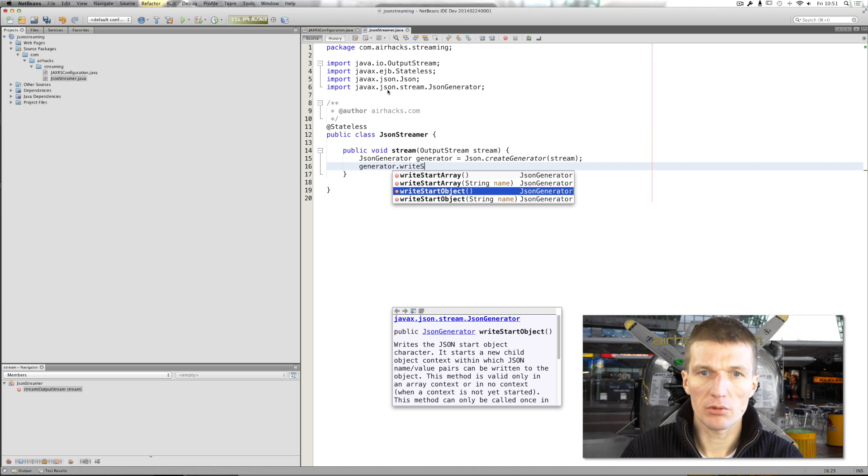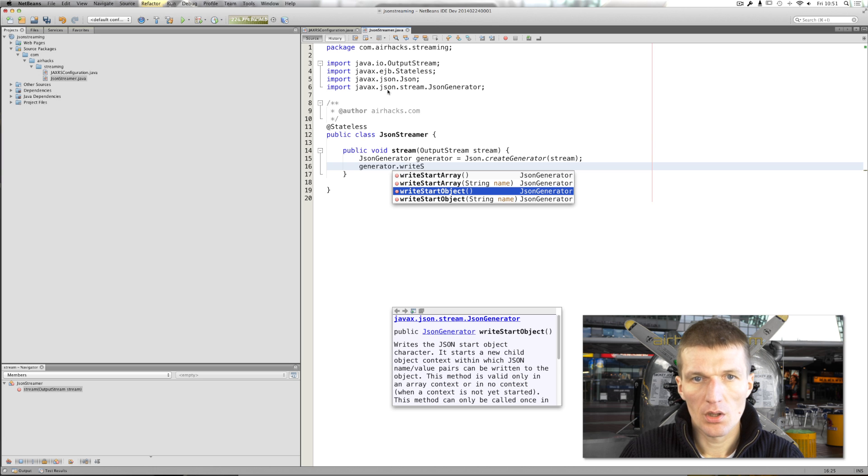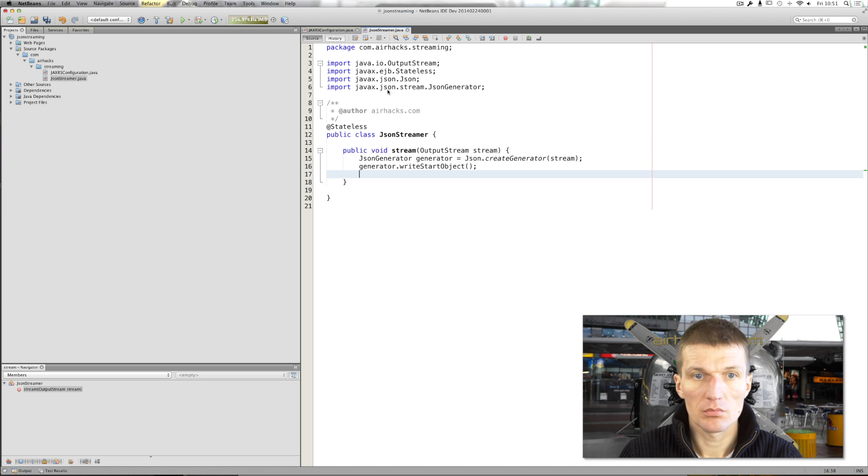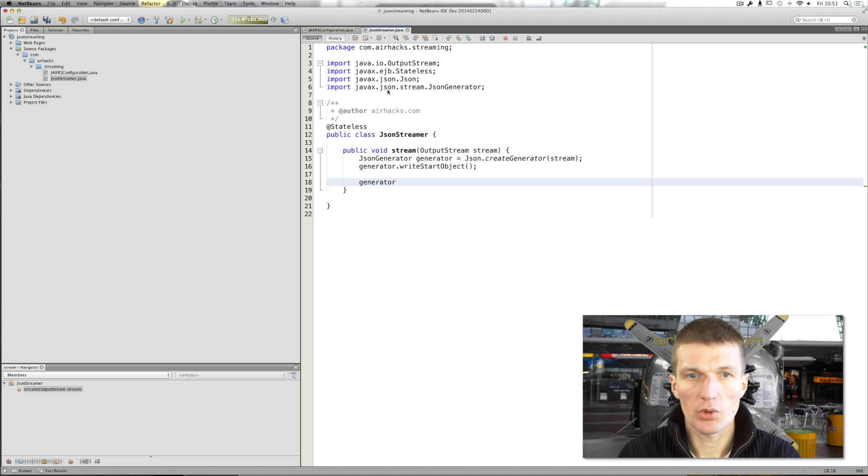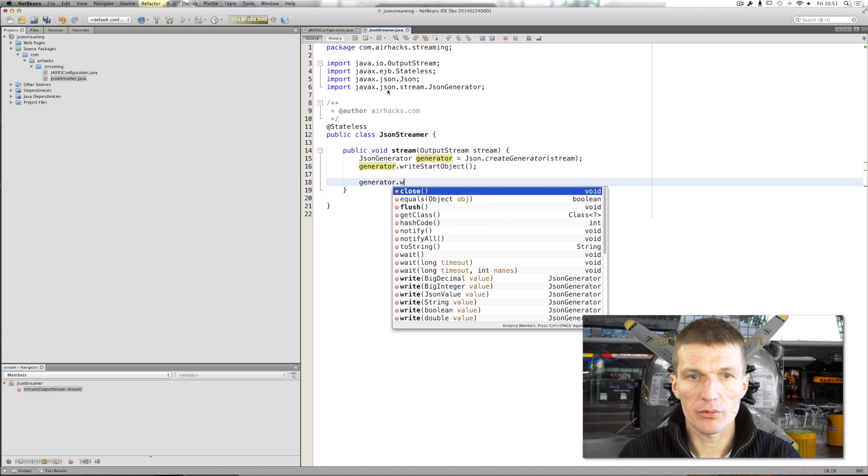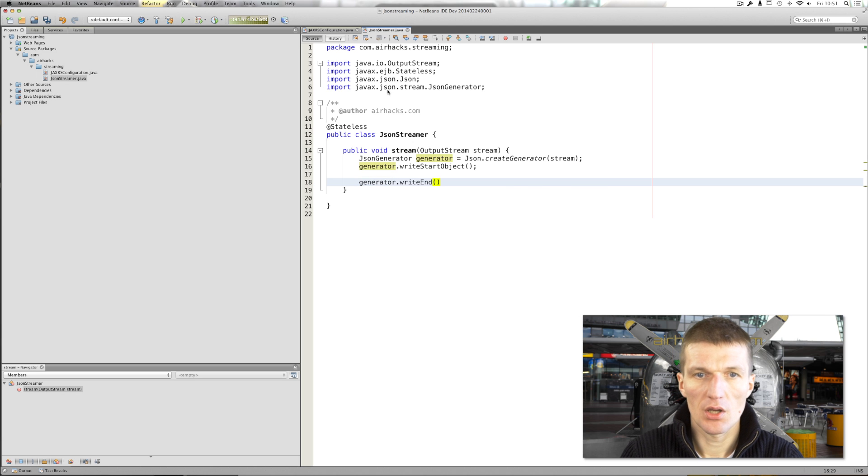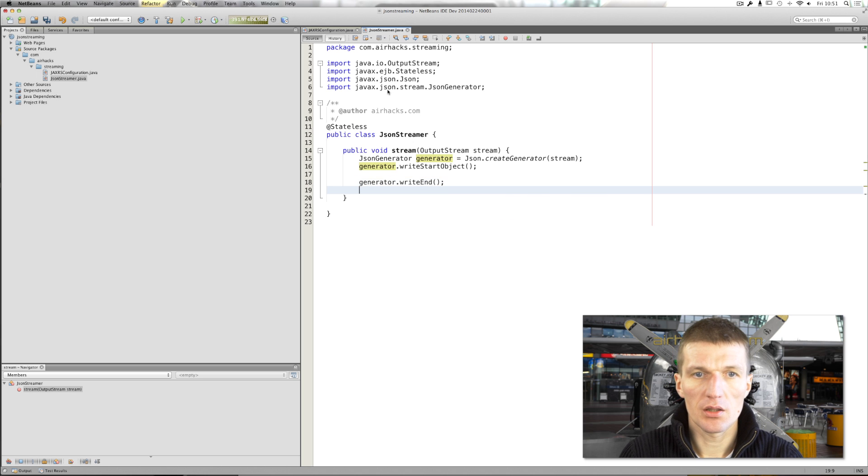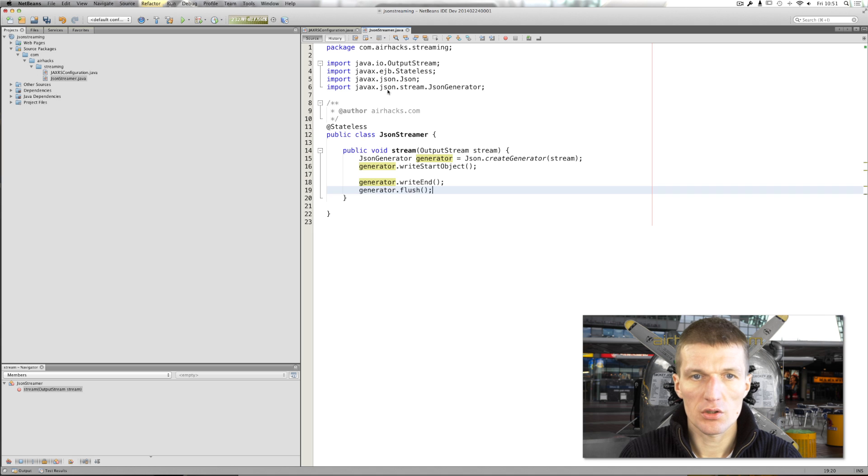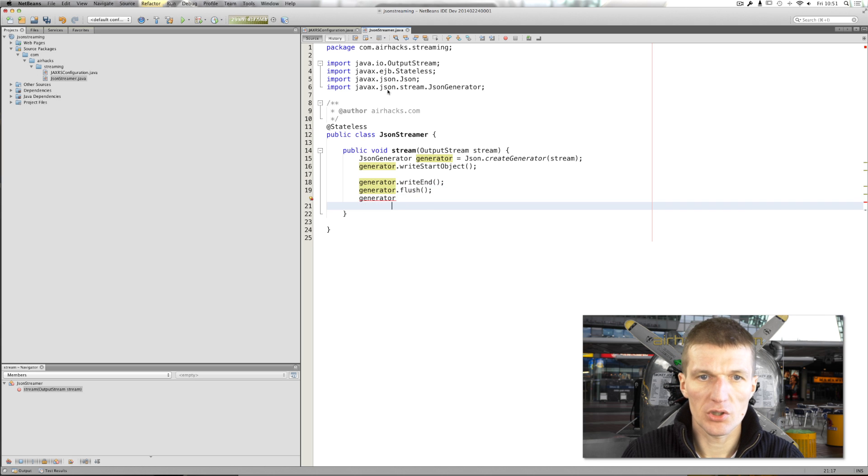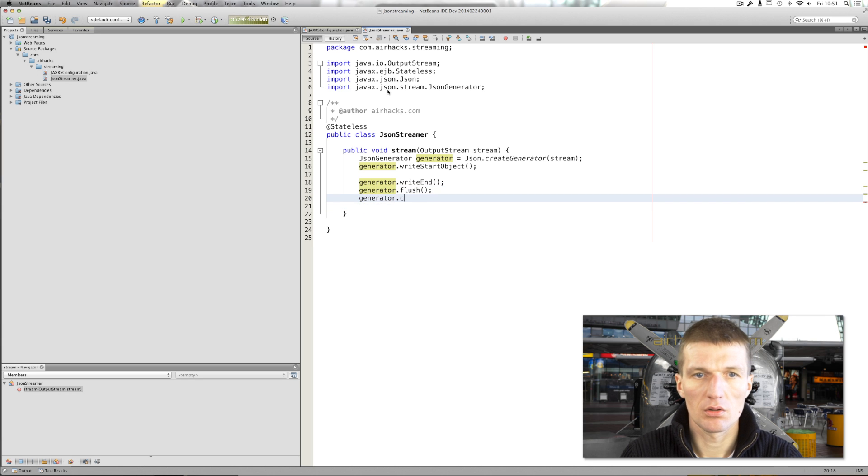So what we have to do is to decide whether you would like to stream an object or an array. And I would like to create a JSON object. And here we have to write the end of the object and also flush the generator and also close the generator.